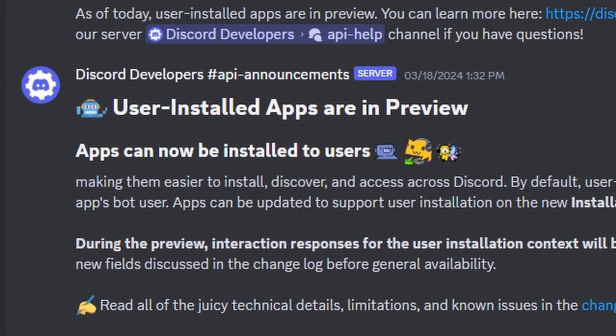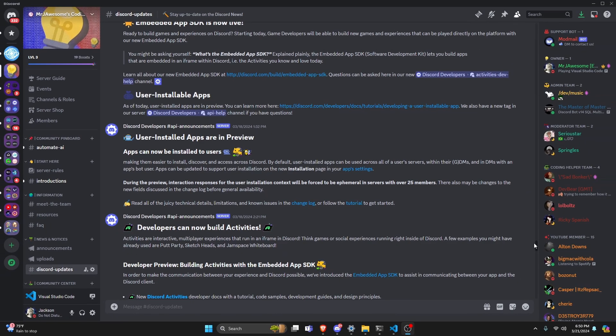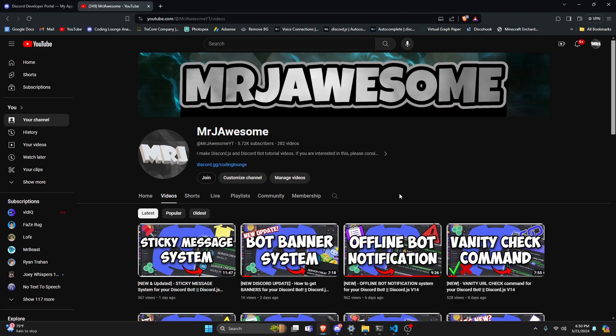This is so you can set up and use user-installed apps for your Discord.js version 14 bots, so let's go ahead and get started.